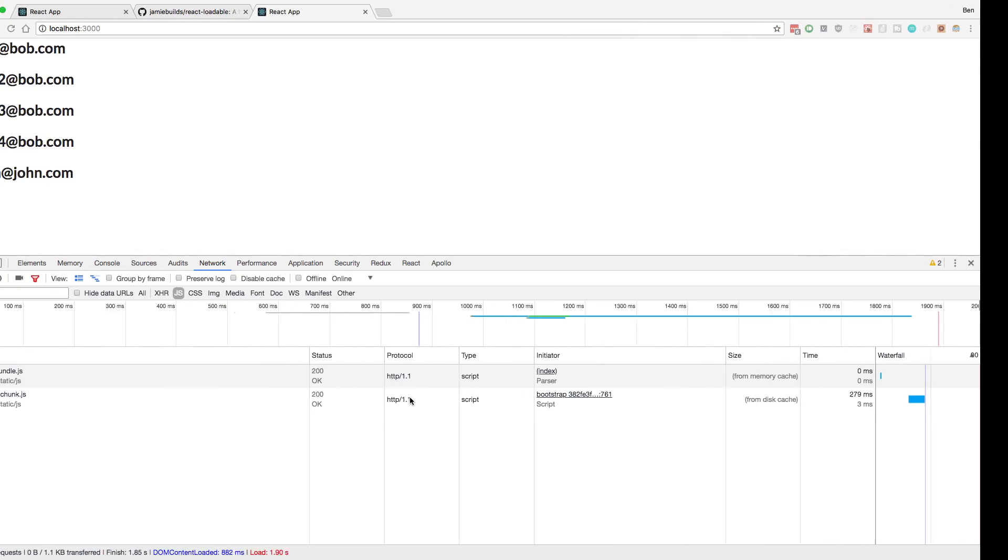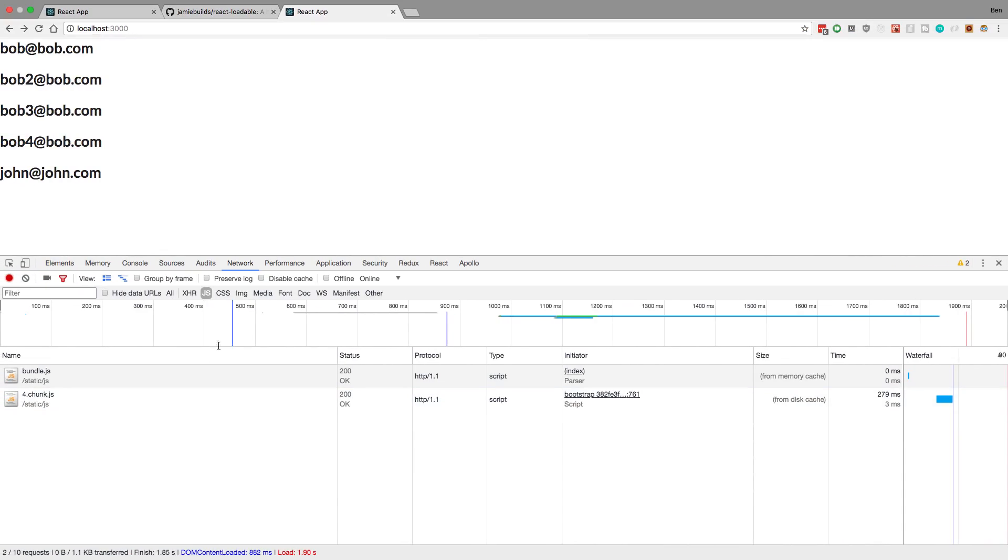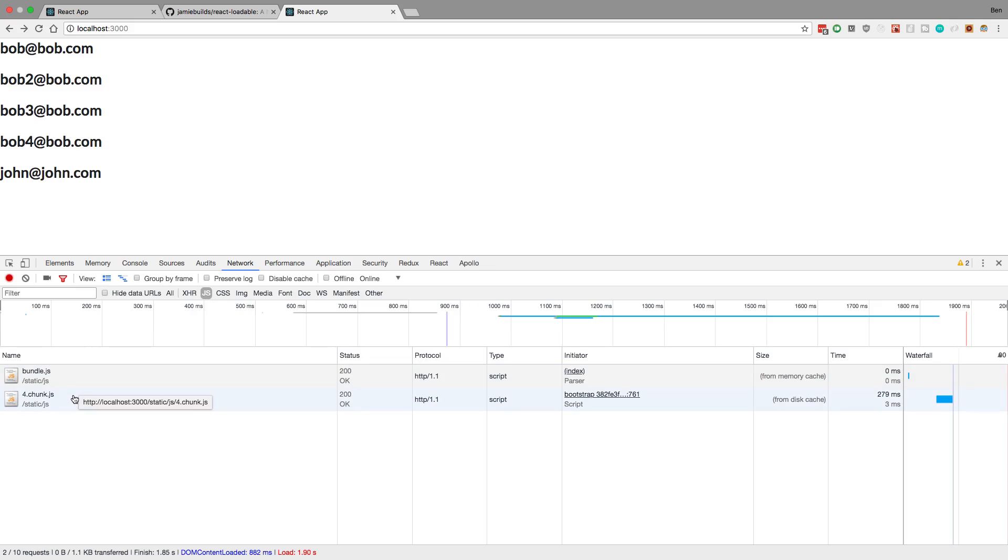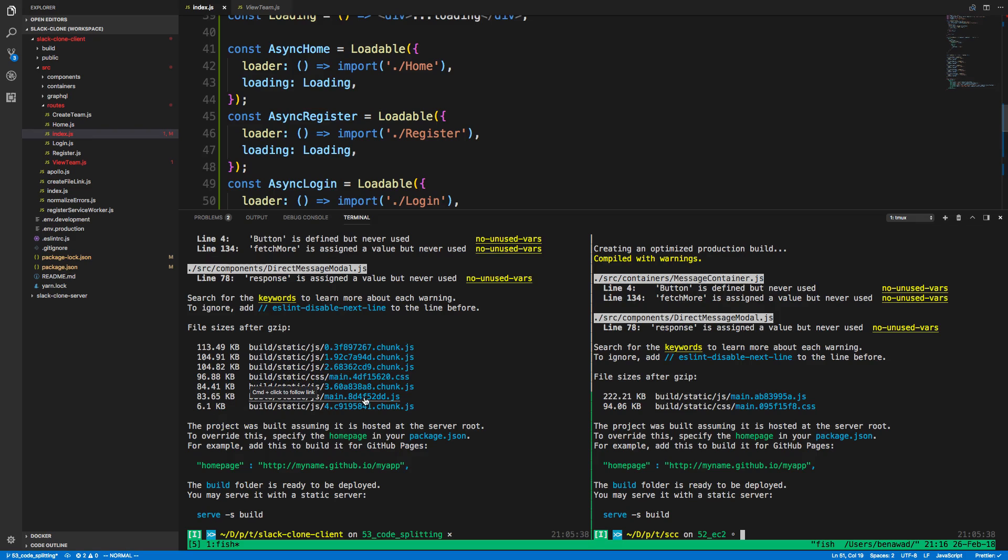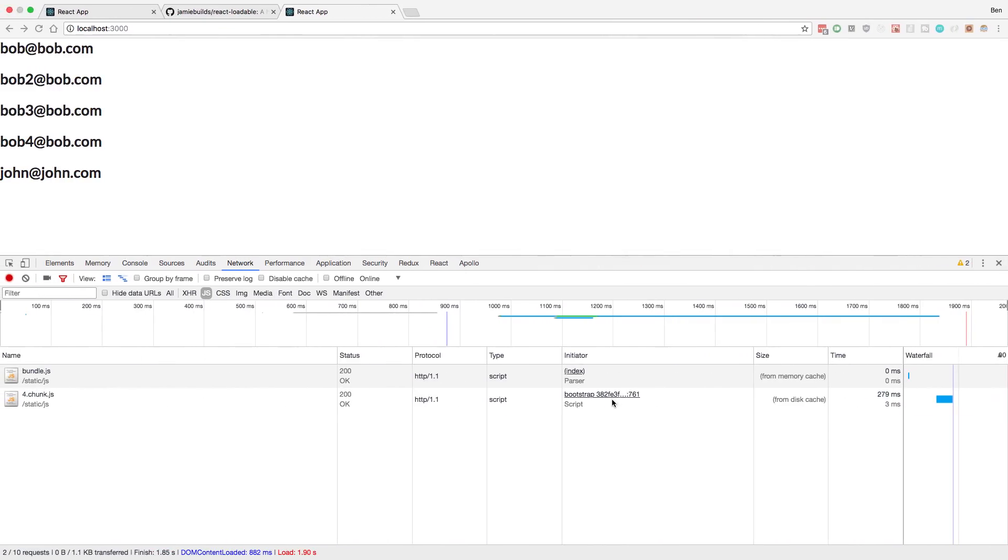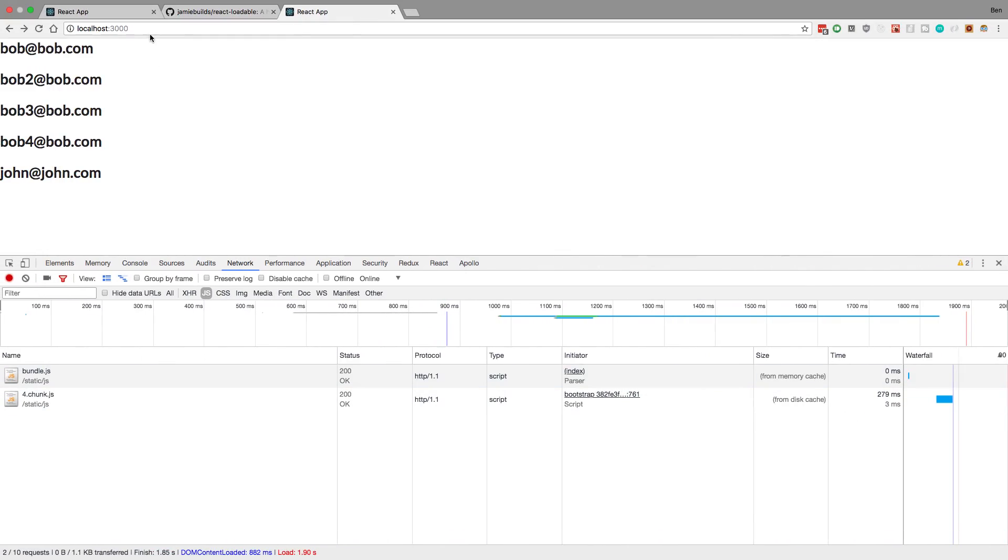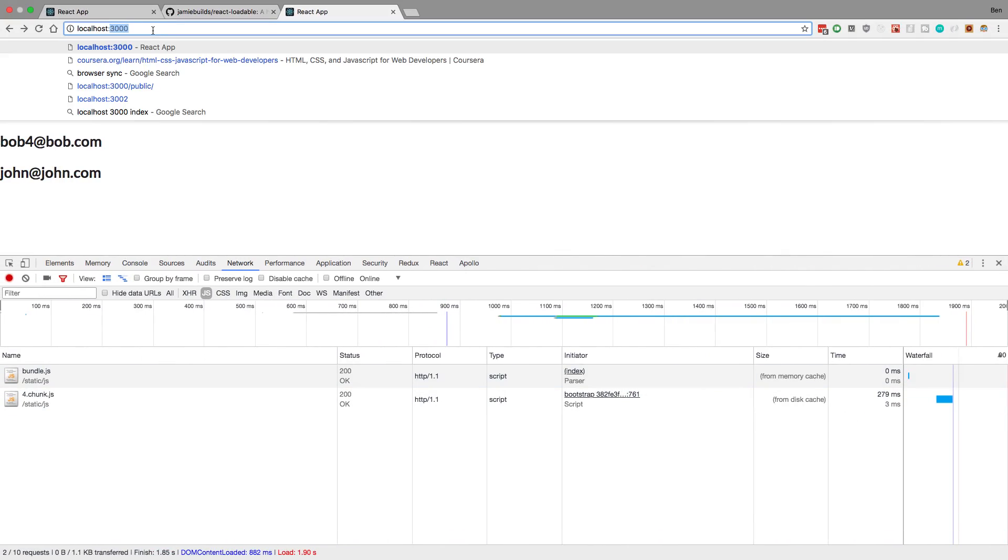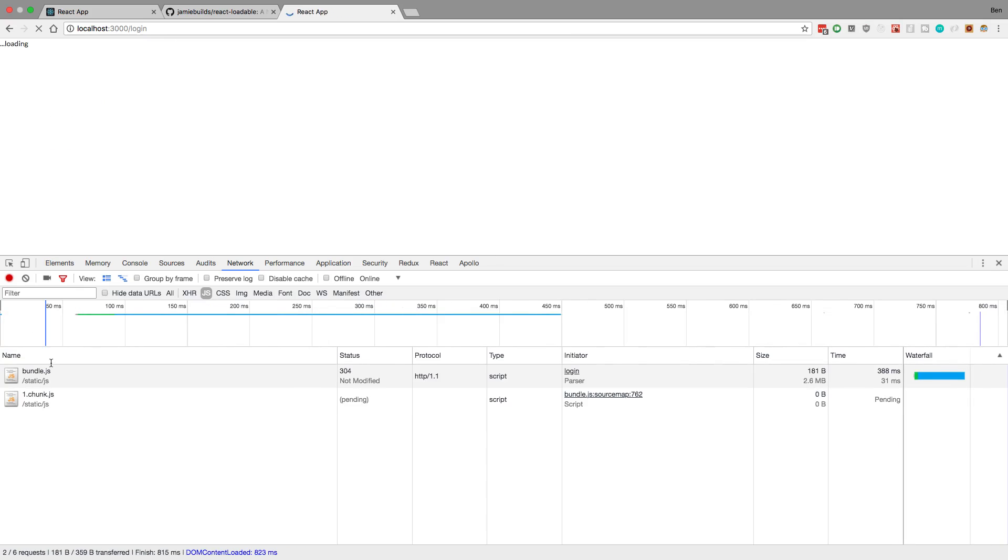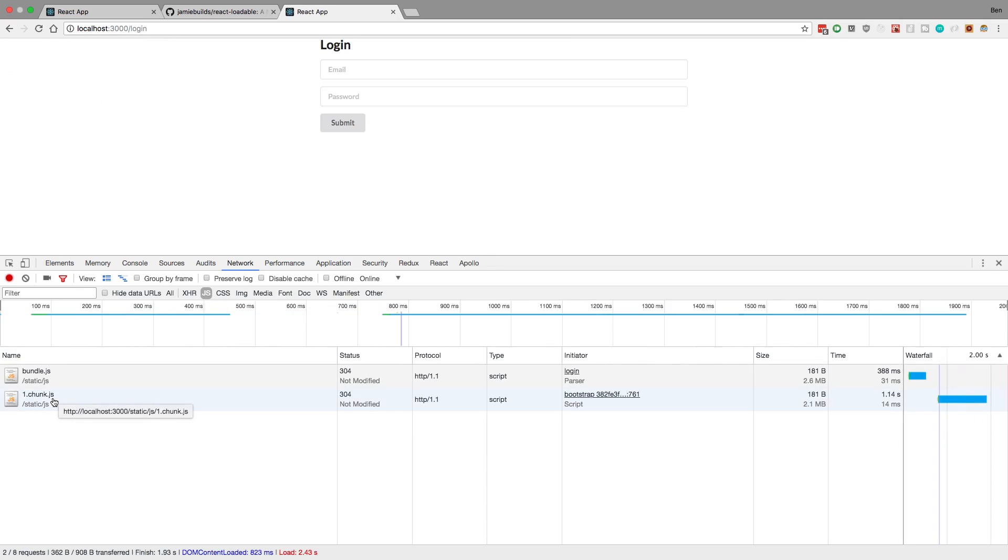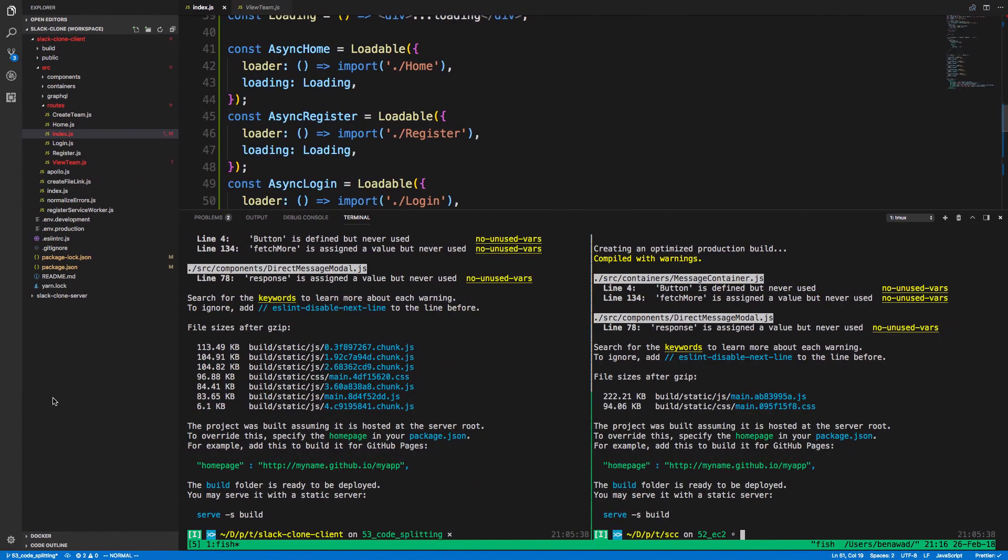But for example, if we take a look at this homepage, notice we download bundle and 4.chunk. So I believe 4.chunk is, so this is 4.chunk, it's 6 kilobytes. And right here I believe bundle maps to main. So this would be about 89 kilobytes we download on that page versus 200 if we didn't use code splitting. But there's places where if I go to like slash log in, we're now getting bundle and 1.chunk.